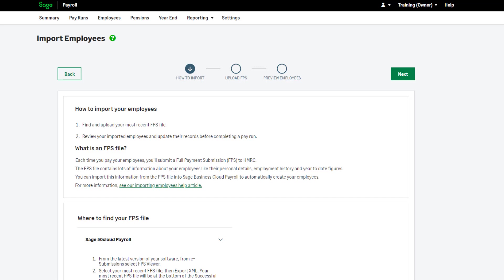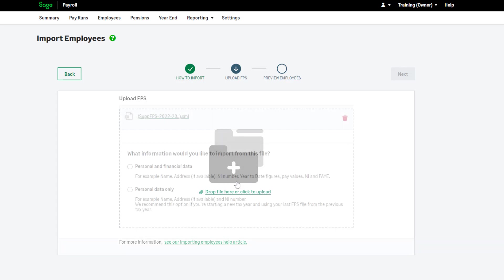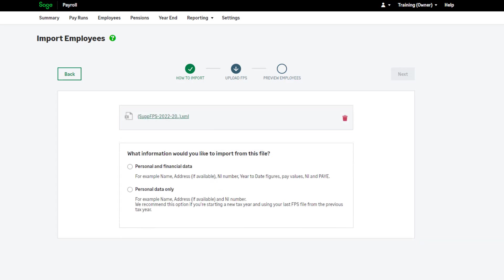To continue, click Next. Now, browse to the FPS XML file or drag and drop into this box. Then, choose from the options below.